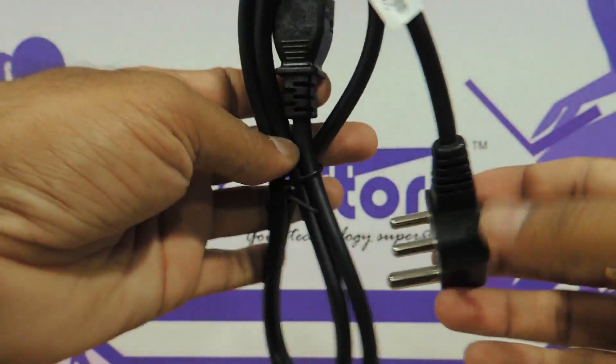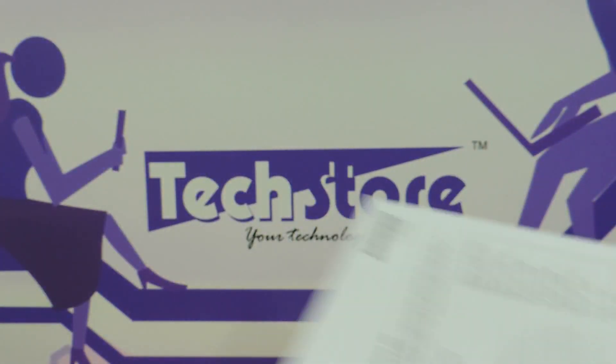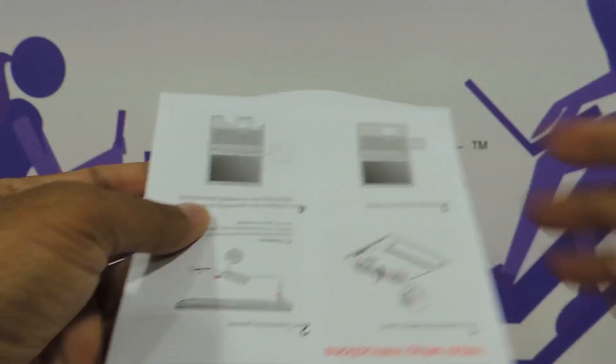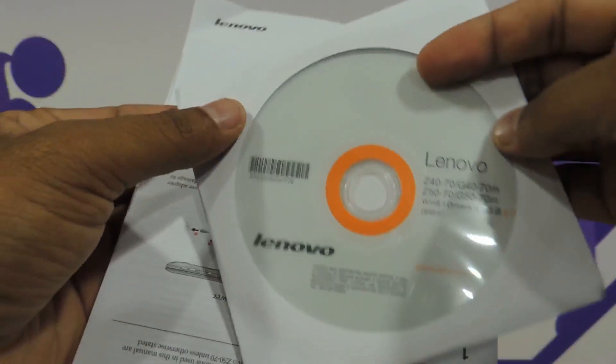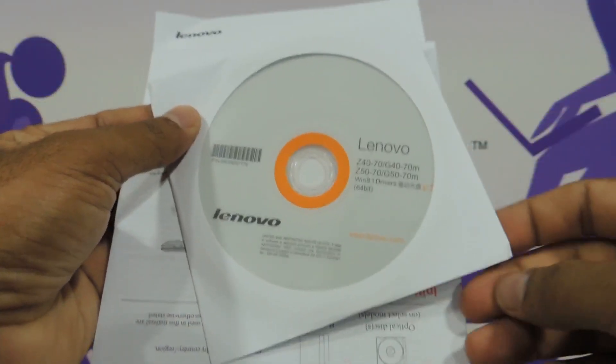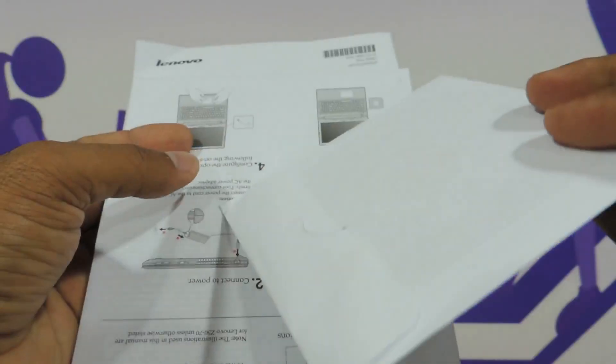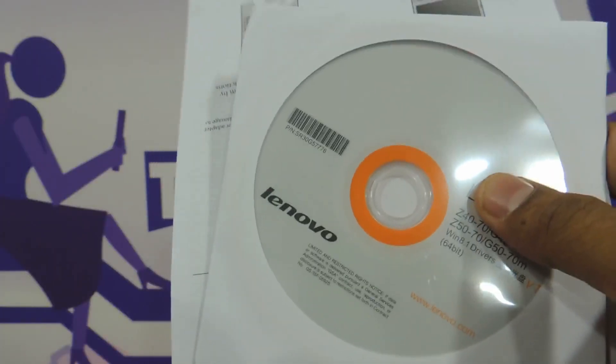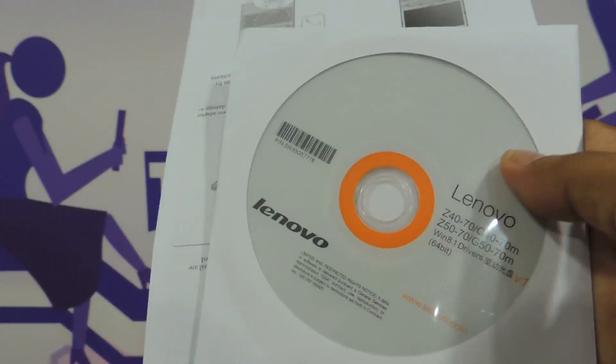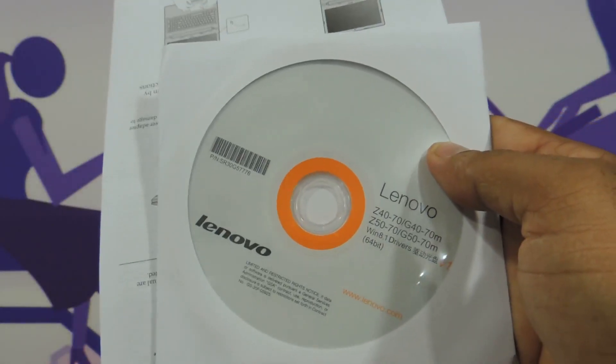It comes along with a power cable, of course. It comes along with manuals and stuff, and most importantly it comes along with a driver CD. The OS versions will not have a driver CD; the non-OS versions will have a driver CD.